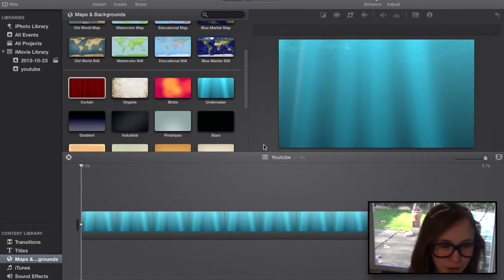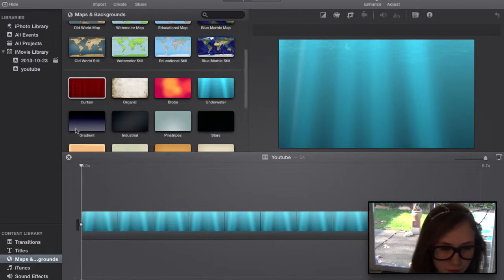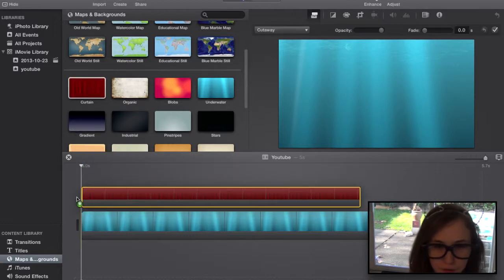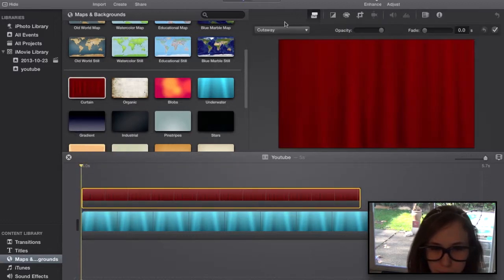So if I grab a curtain, bring it over, make sure it is picture-in-picture.